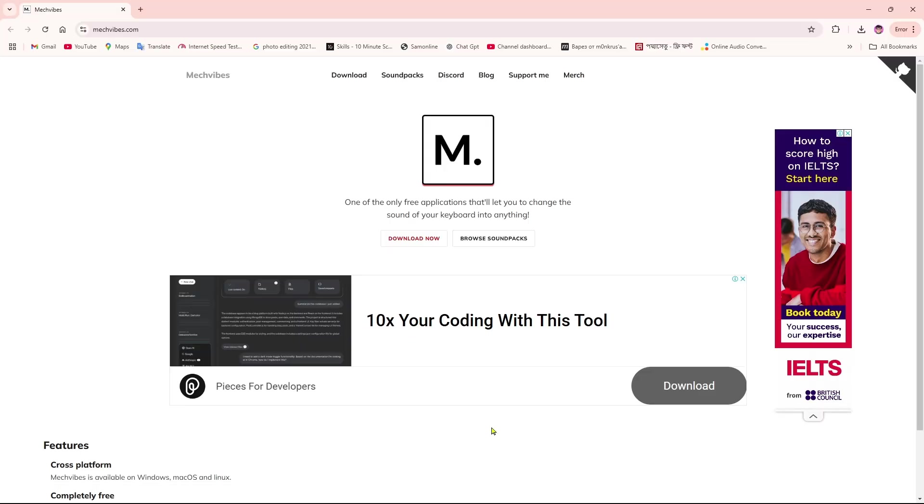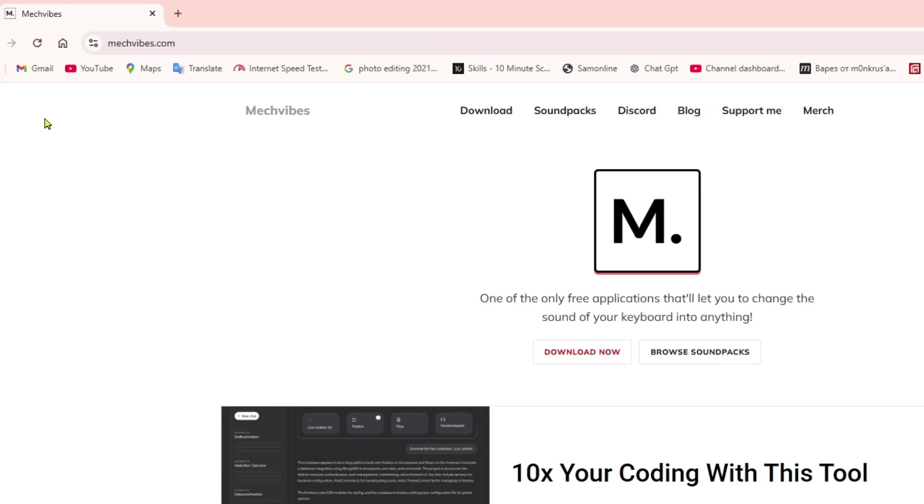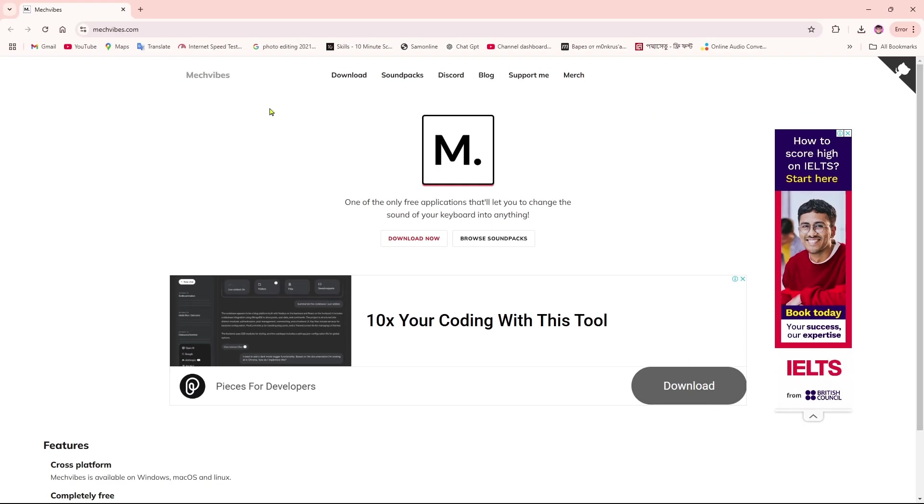Then you have to go to mechvibes.com. I'll give you this link in the description. From there you can simply go for the link and download this app. Click on download now.